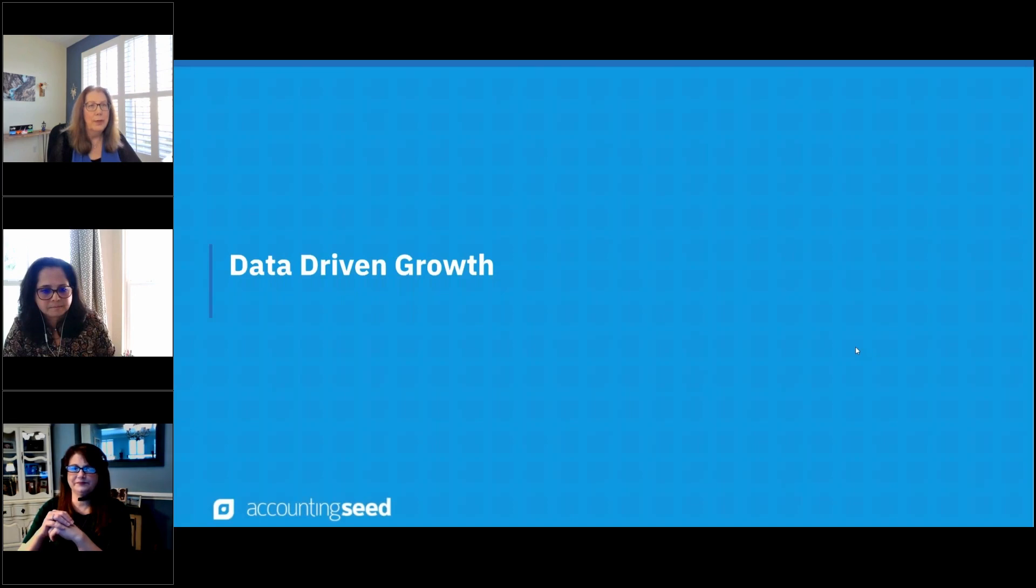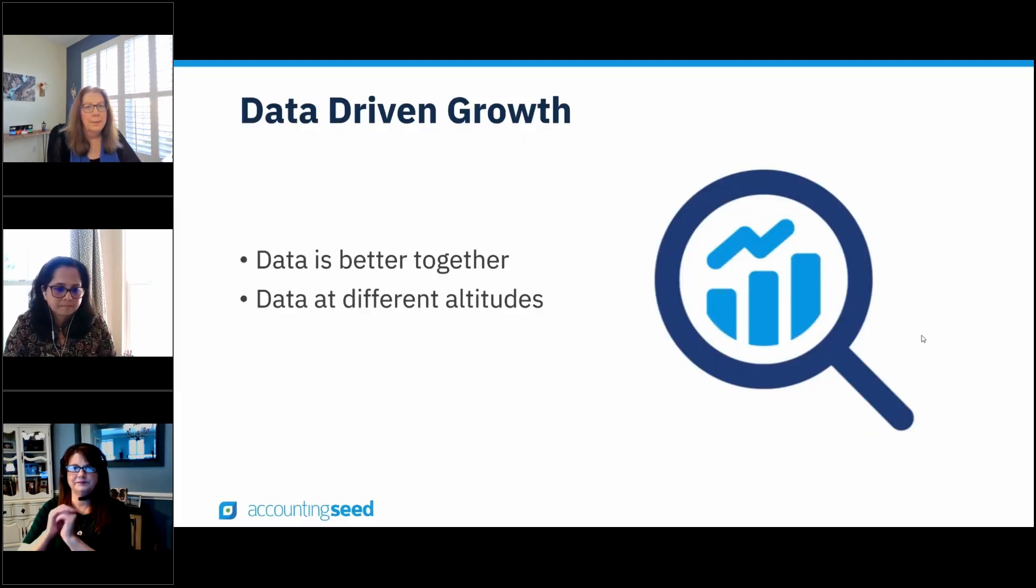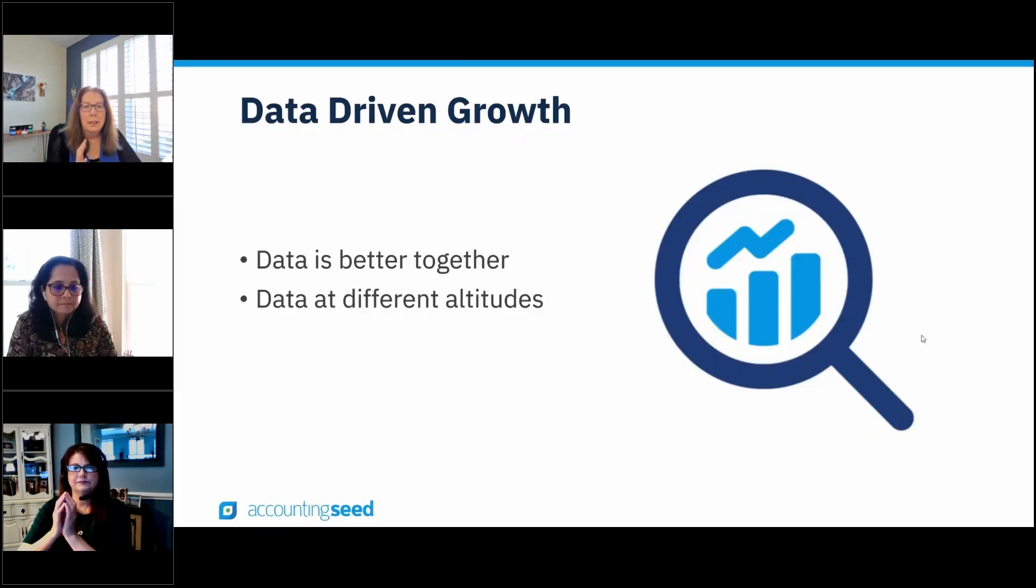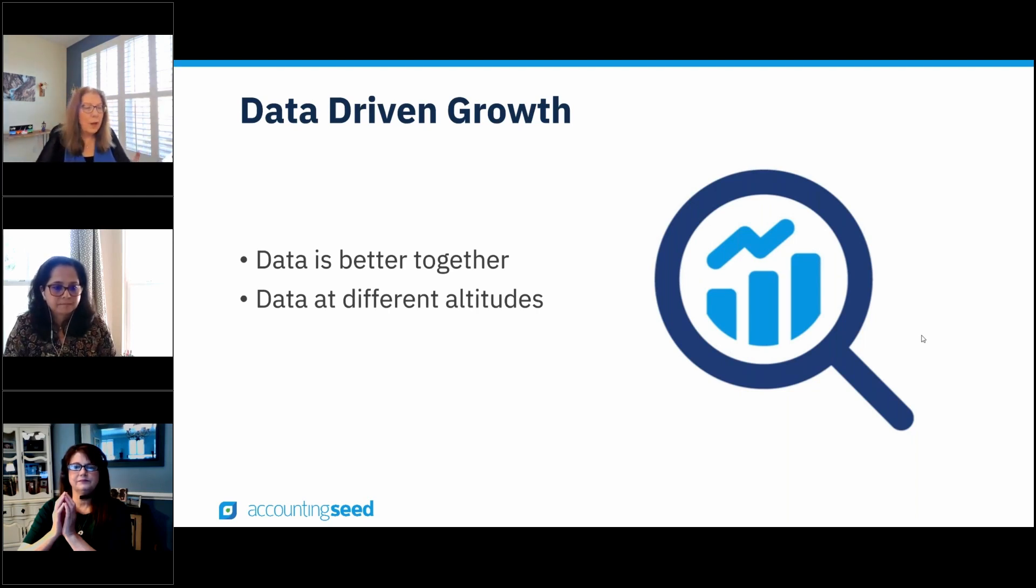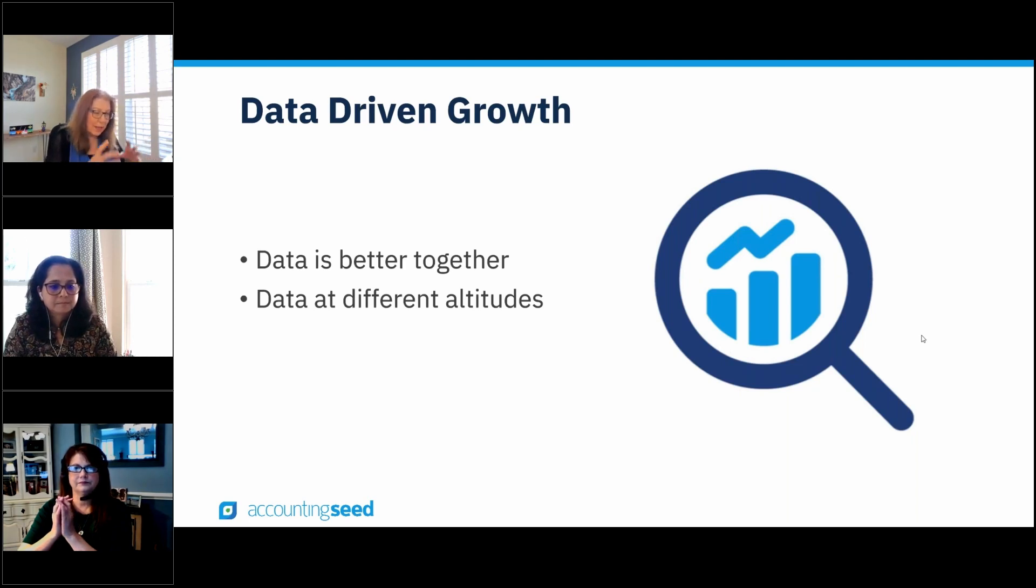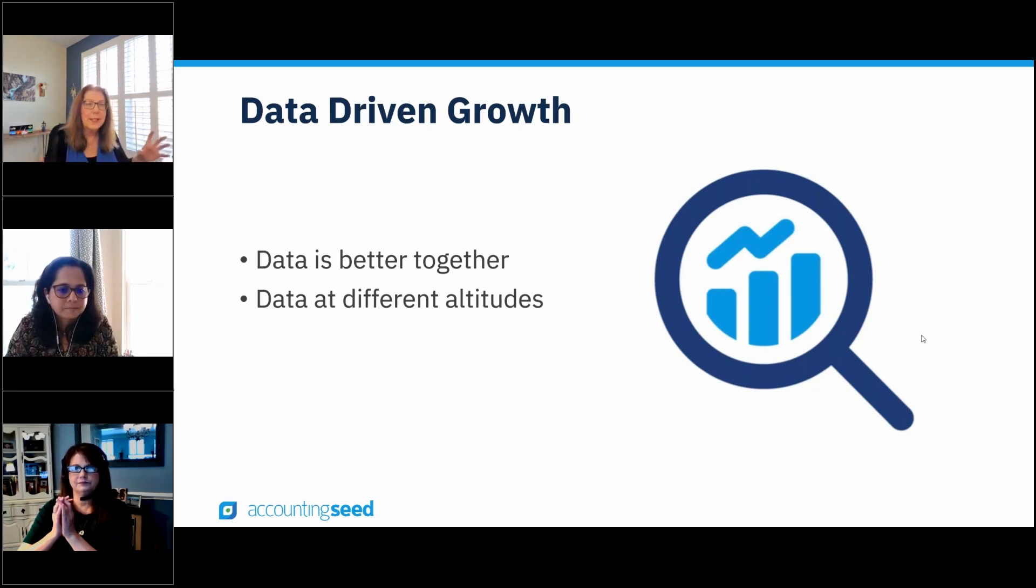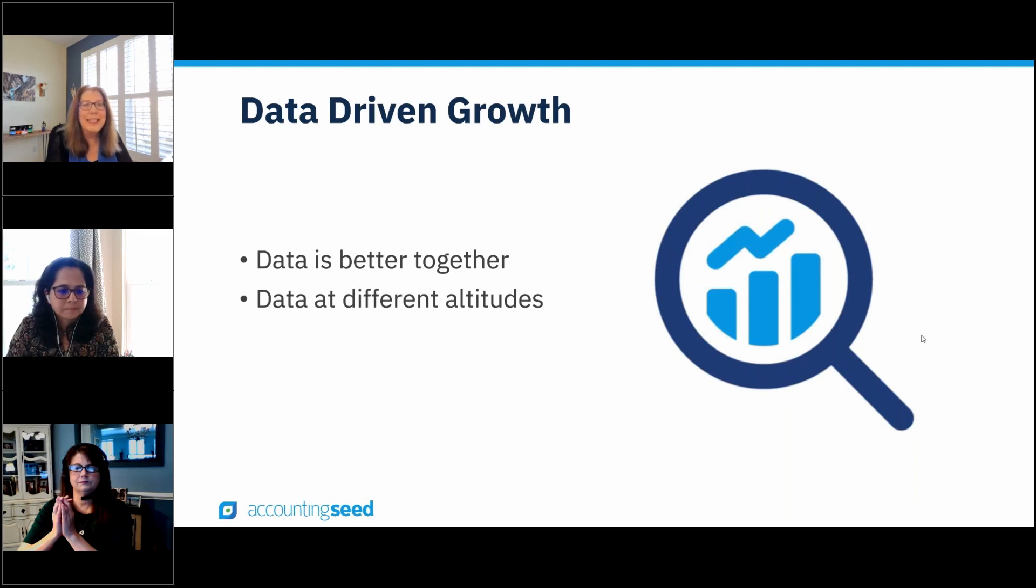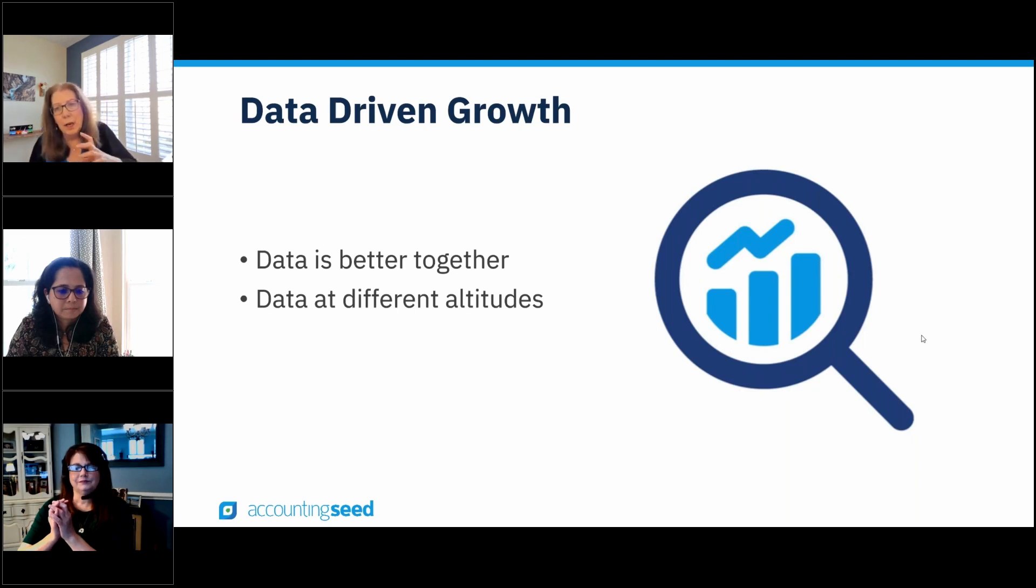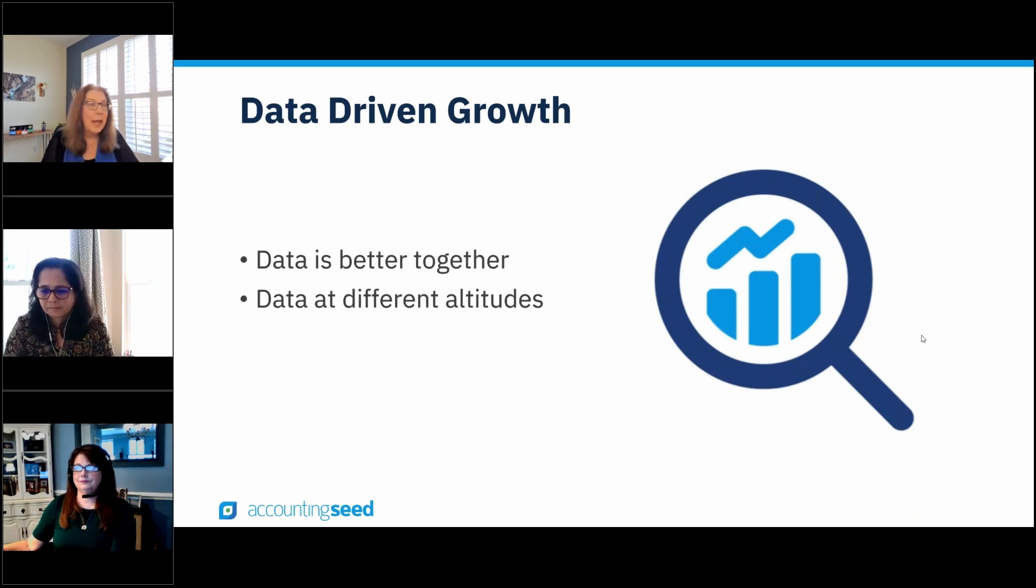Before we move into financial analytics, I wanted to just talk about data. You need access to your data across your business. When I talk about data, everyone has applications, a ton of different applications all over the place and data is just siloed in all of these places. But when you think about being able to really understand what's going on in your business, you need all of that data together and you need clean data. So you need to be able to access your data across your business before you can even think about analyzing it and reporting on it.